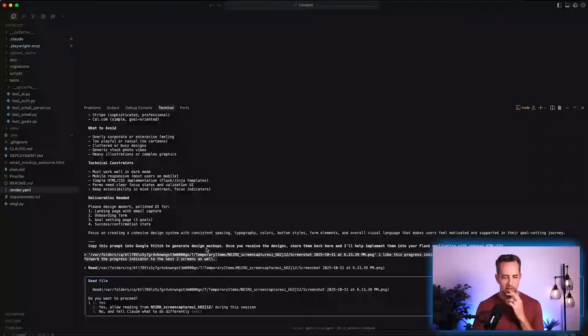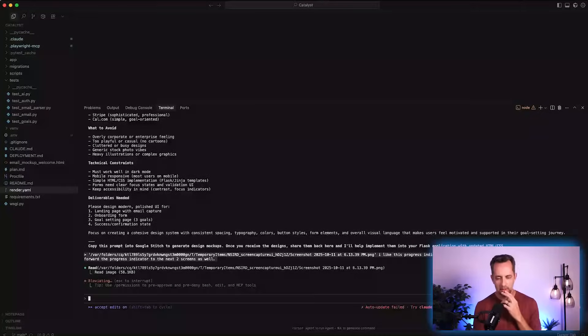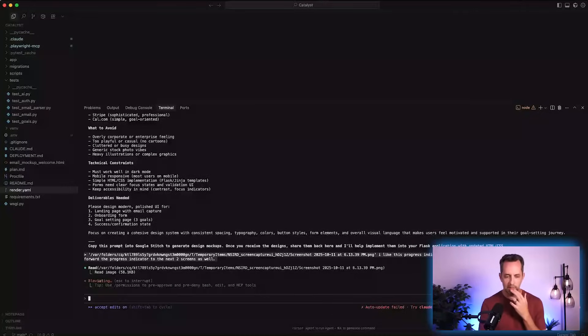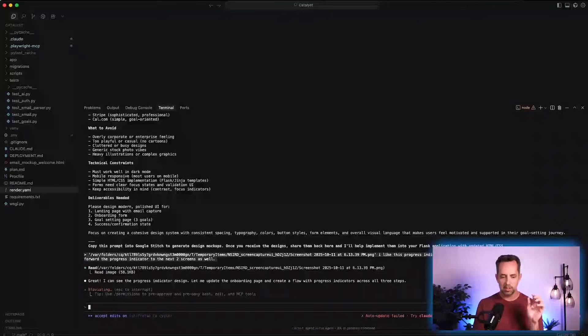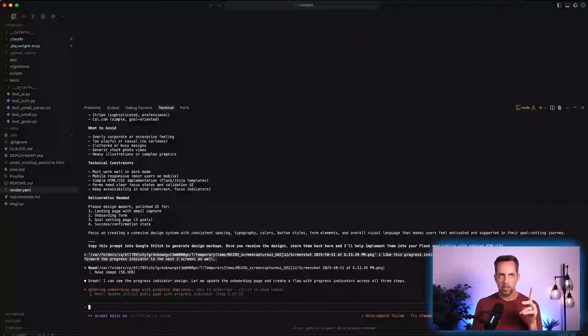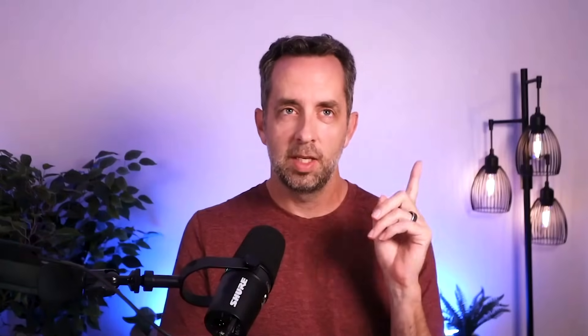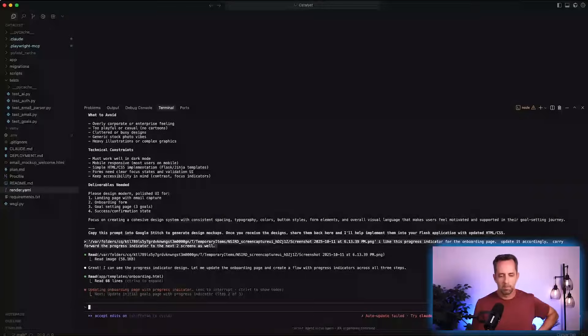Claude Code needs to read the image. It's going to go away and come back in just a minute with the progress indicator. It'll probably need HTML, CSS, and JavaScript on the page — that's fine, we'll take care of it.